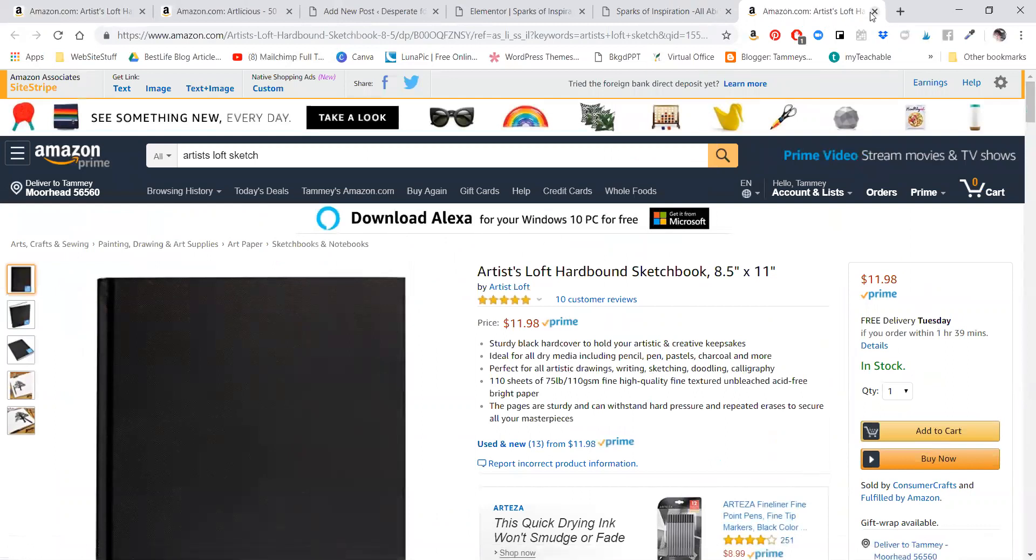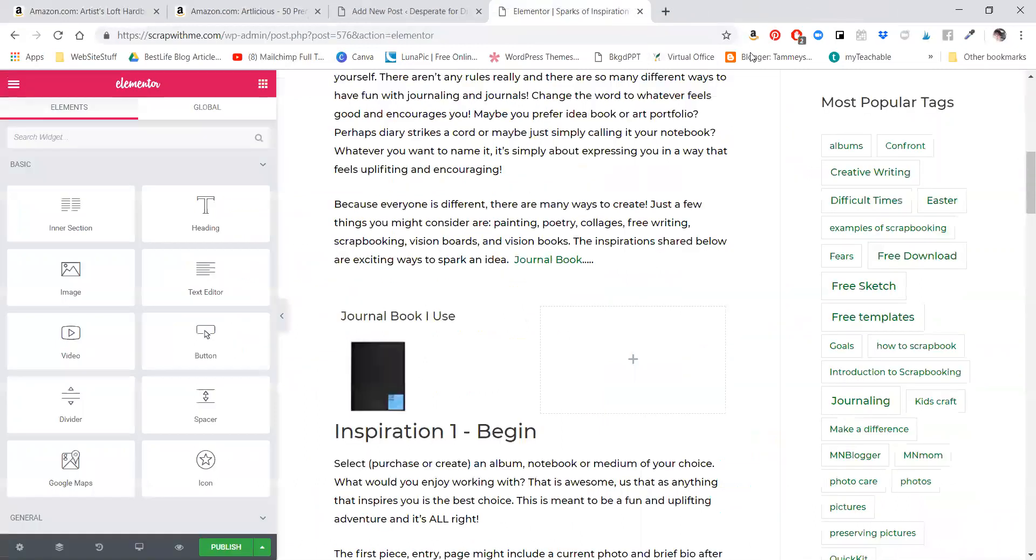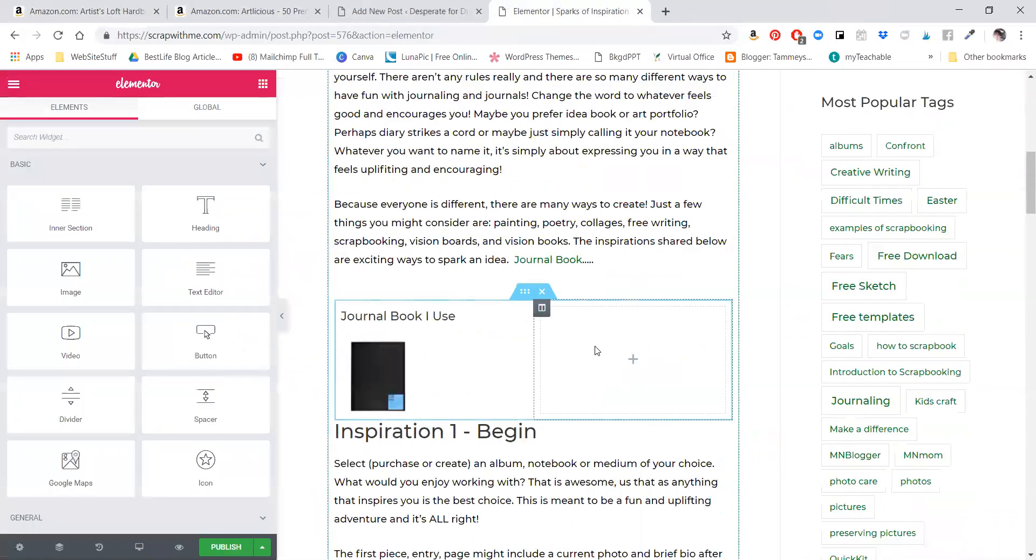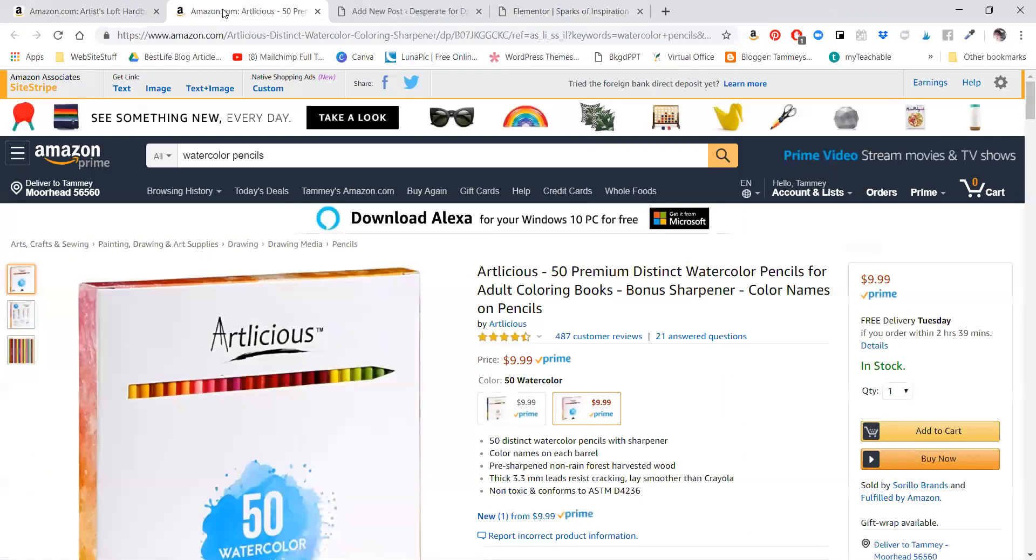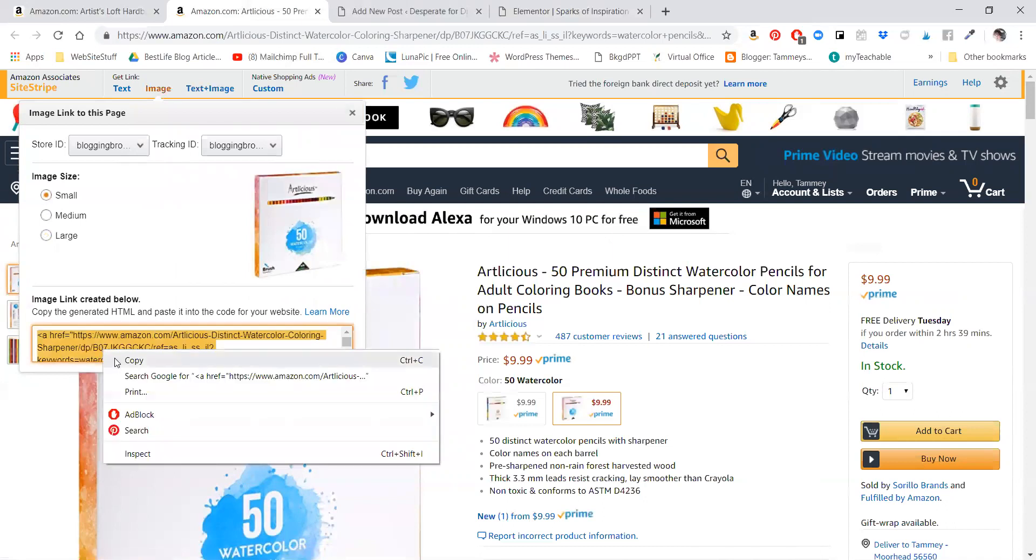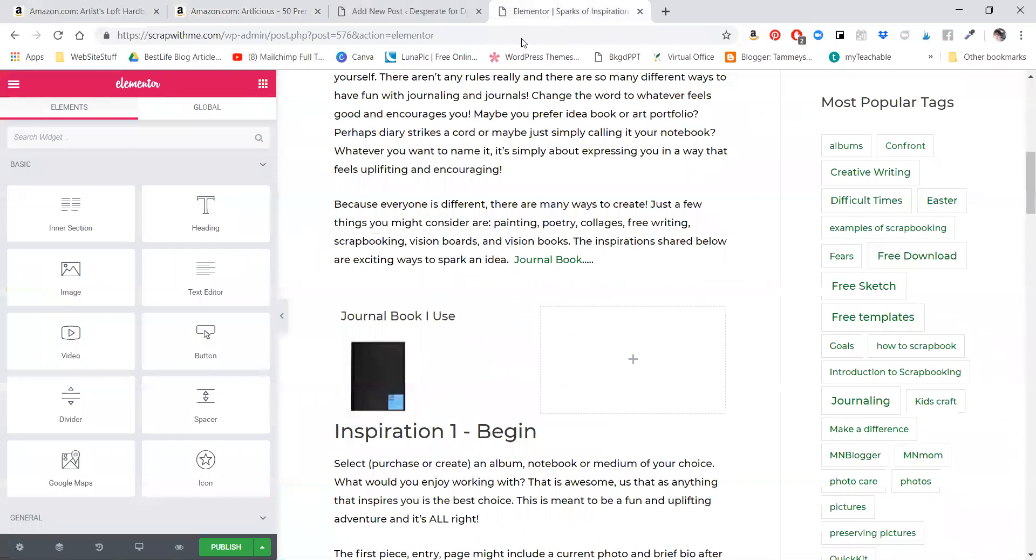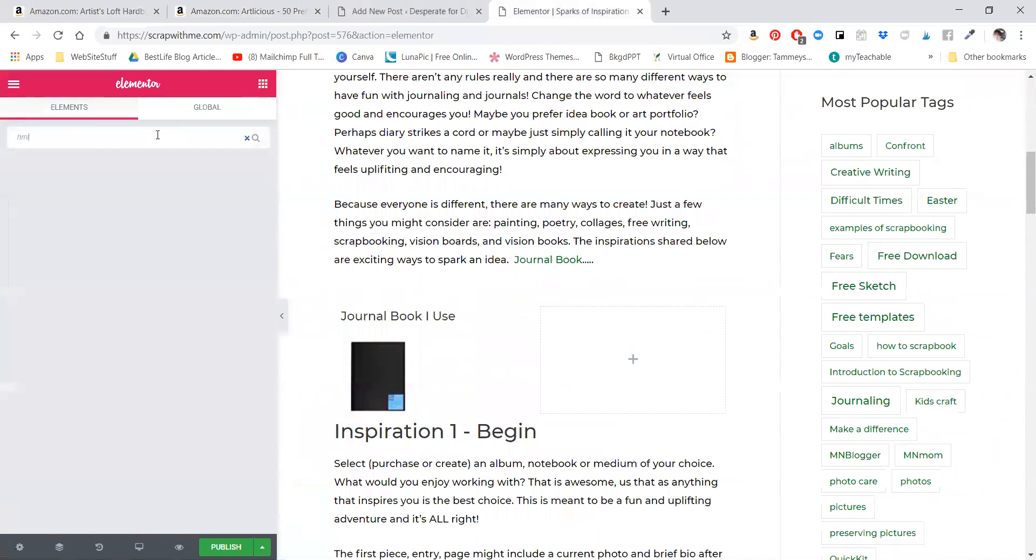Same thing if I want to add a second item. See, I've got a second box right here. I go to my second item, image small, copy, back to the post. I need to grab another HTML - HTML - grab it, drop it in, paste.